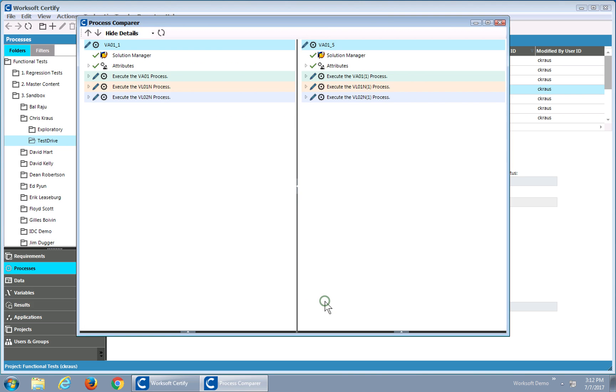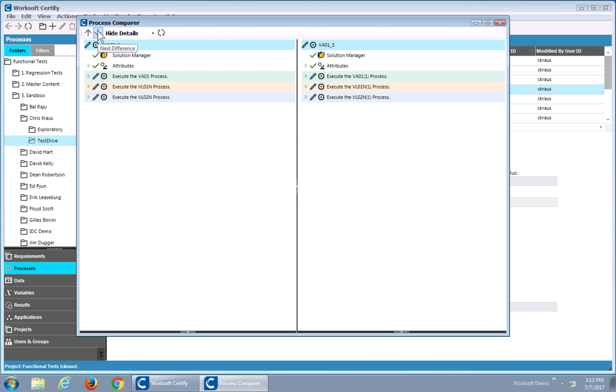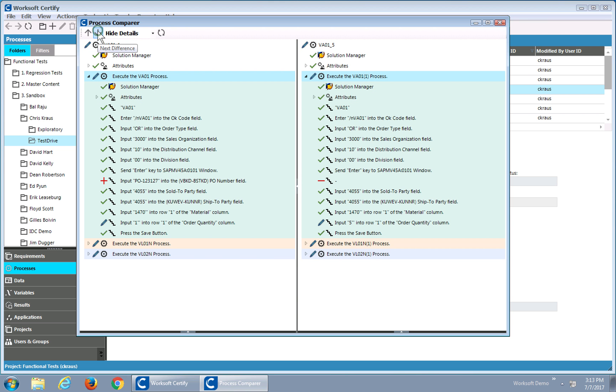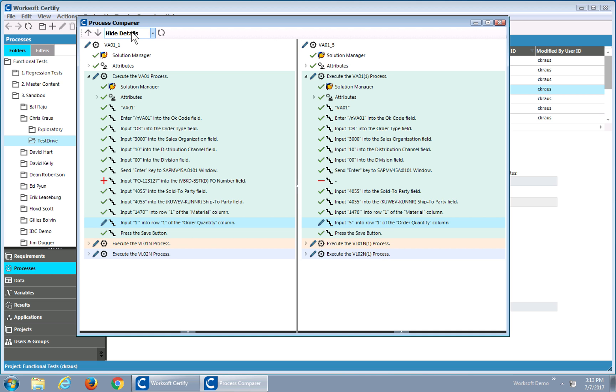When I come into this one, we'll see here I still have a similar process. Each one has three sub-processes, but the data is different. In this case, I'm going to use a quick navigation. I'll say, show me the next difference. So the next difference is the first called process. There's actually an extra step on the left that's missing on the right, and there's a change in data.